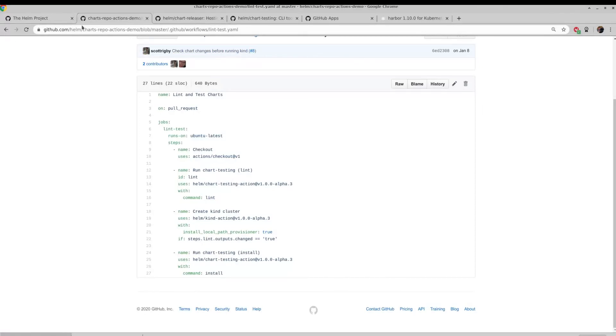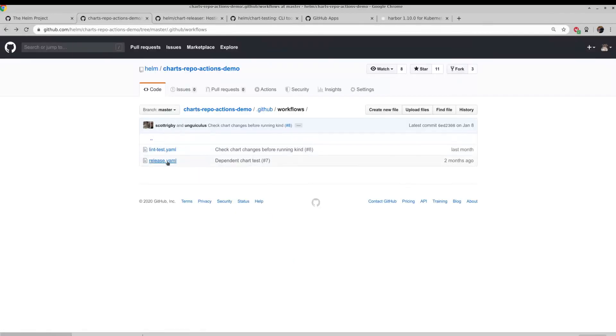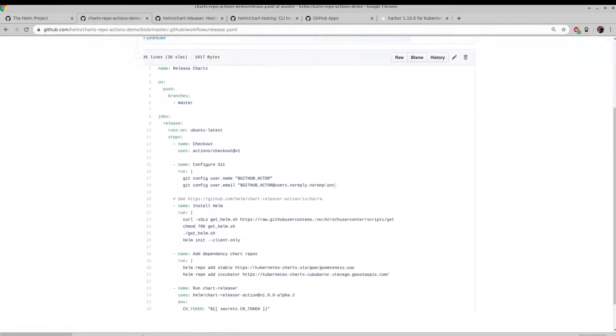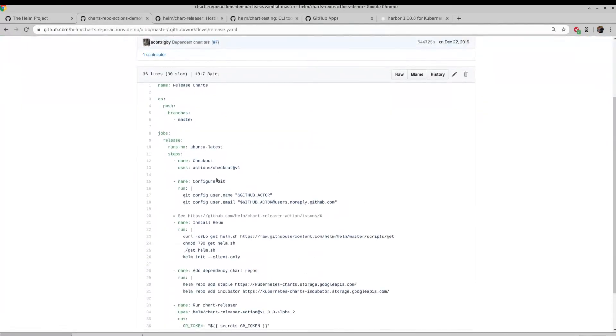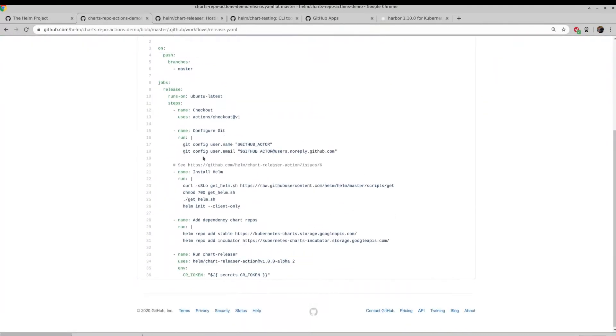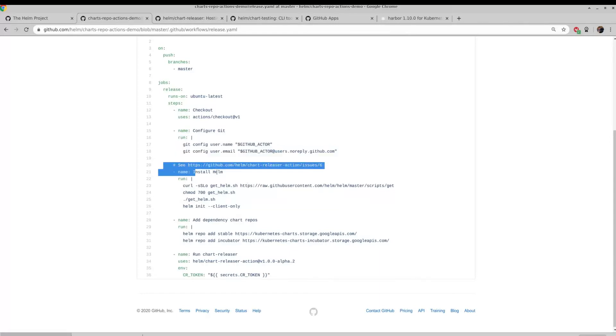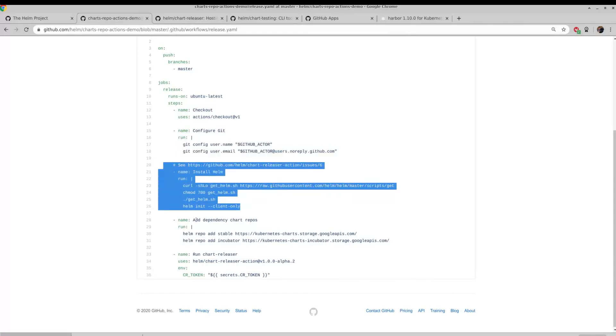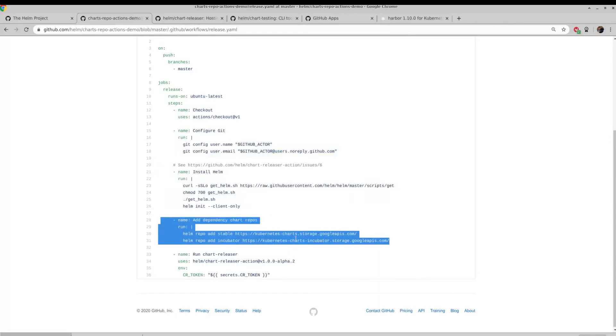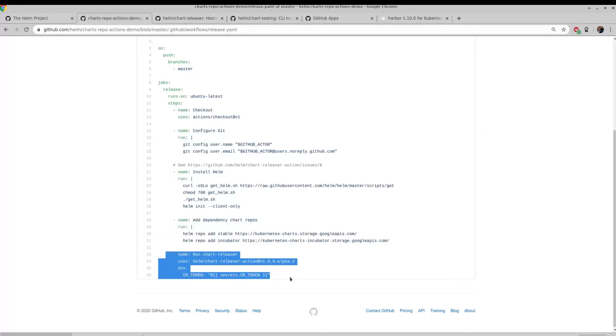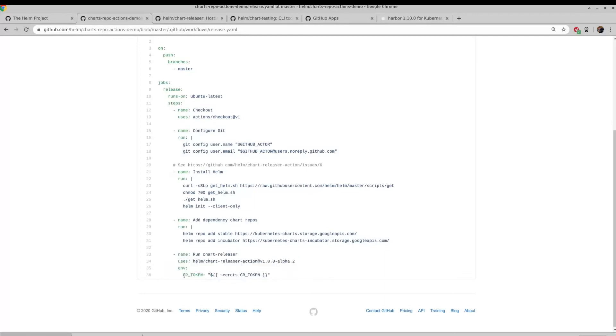And then if we look at the other action, the release action, you can see again, we check it out. We have to do a couple of Git configure things because we'll be pushing code back up to GitHub, specifically GitHub Pages branch. And then it installs Helm, adds any dependent Helm chart repos, and then does the Helm chart releaser. And you can see here, it actually pulls a GitHub token from Secrets. So this is one thing that we need to set when we do this ourselves. And I will show that as we step through the process.